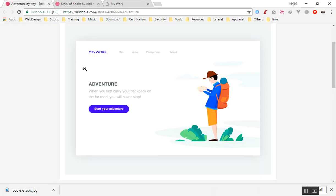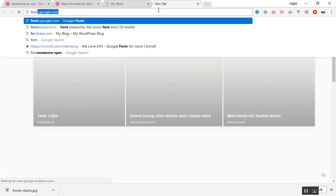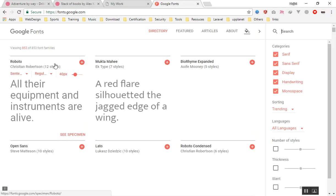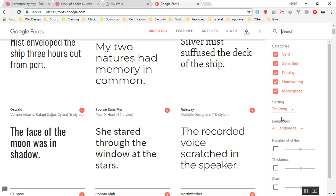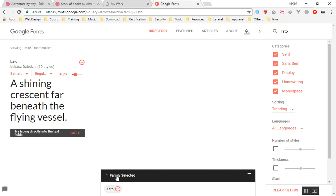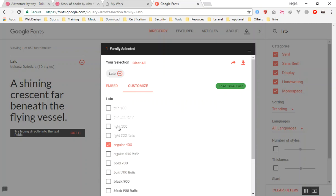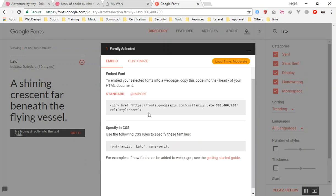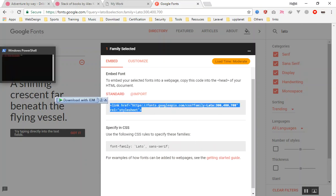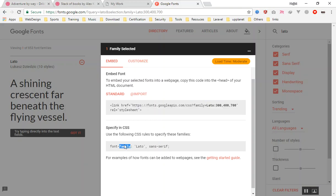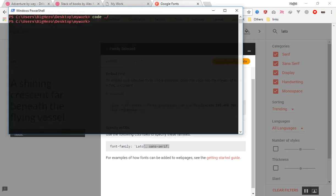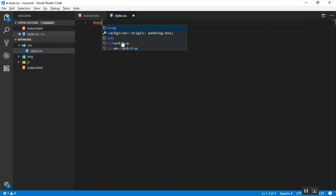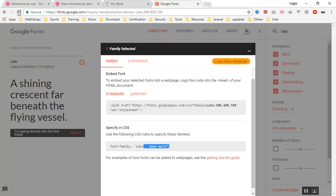If I open the file in the browser it looks very basic. The background is white already. First thing we should add is a font. I'll use Lato from Google Fonts — go to fonts.google.com, select Lato, then under customize take the 300 and 700 weights. Copy the link tag, put it above your stylesheet, and set the font-family to Lato. Refresh the page and it will now use that font.